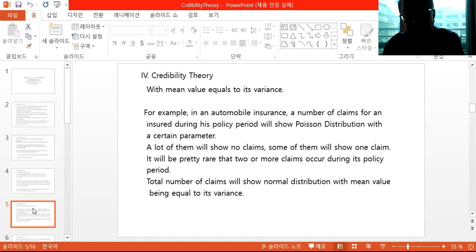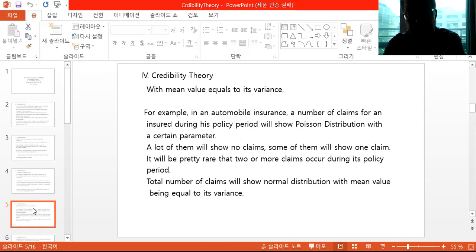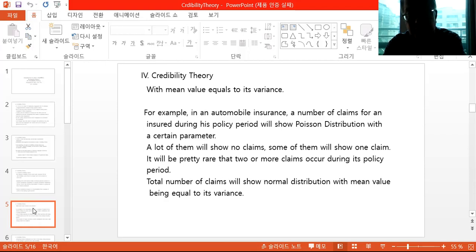For example, in automobile insurance, the number of claims for a certain insured during their policy period will show a Poisson distribution with a certain parameter. Most of them will show no claims, some will show one claim, and it will be pretty rare that two or more claims occur during the policy period. The total number of claims will show a normal distribution with mean equal to its variance by the central limit theorem — this property is maintained even under the normal distribution.